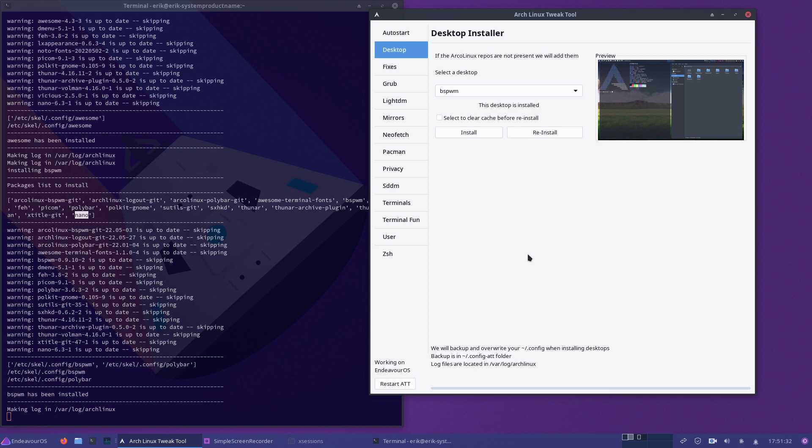So every operating system in the future, every distro, will have its own version of BSPWM. In the sense, it will be the same. But we have the option, the option to make small adjustments based on the distro. That's the idea.